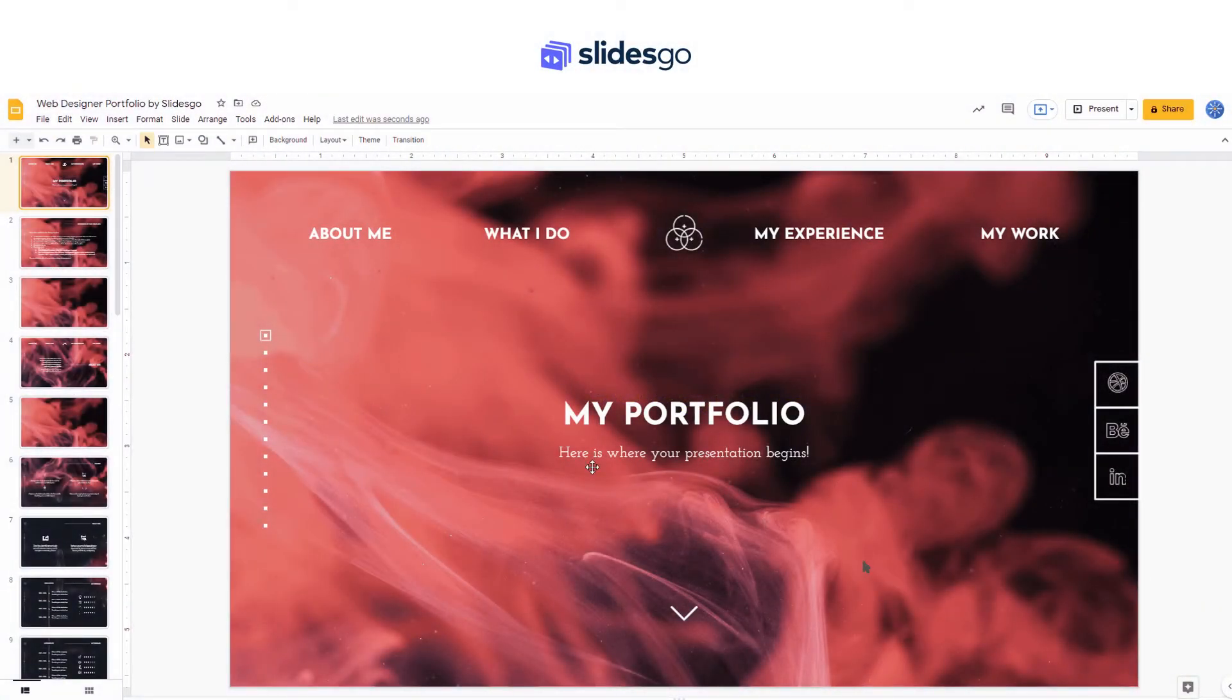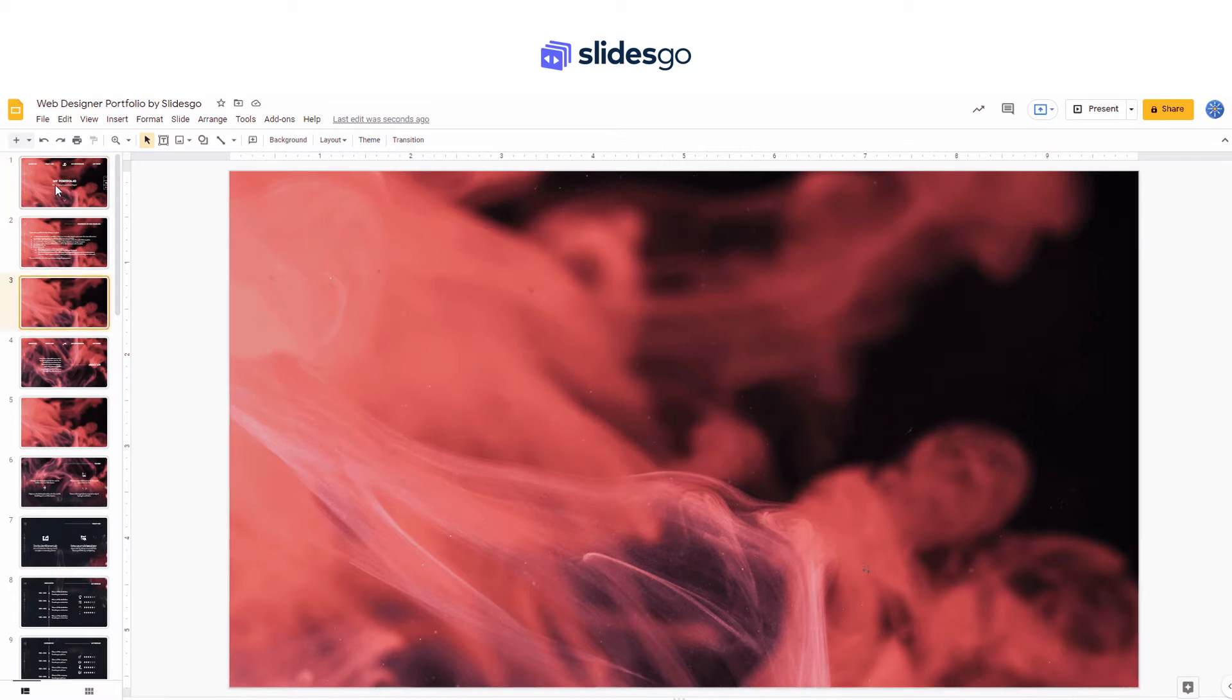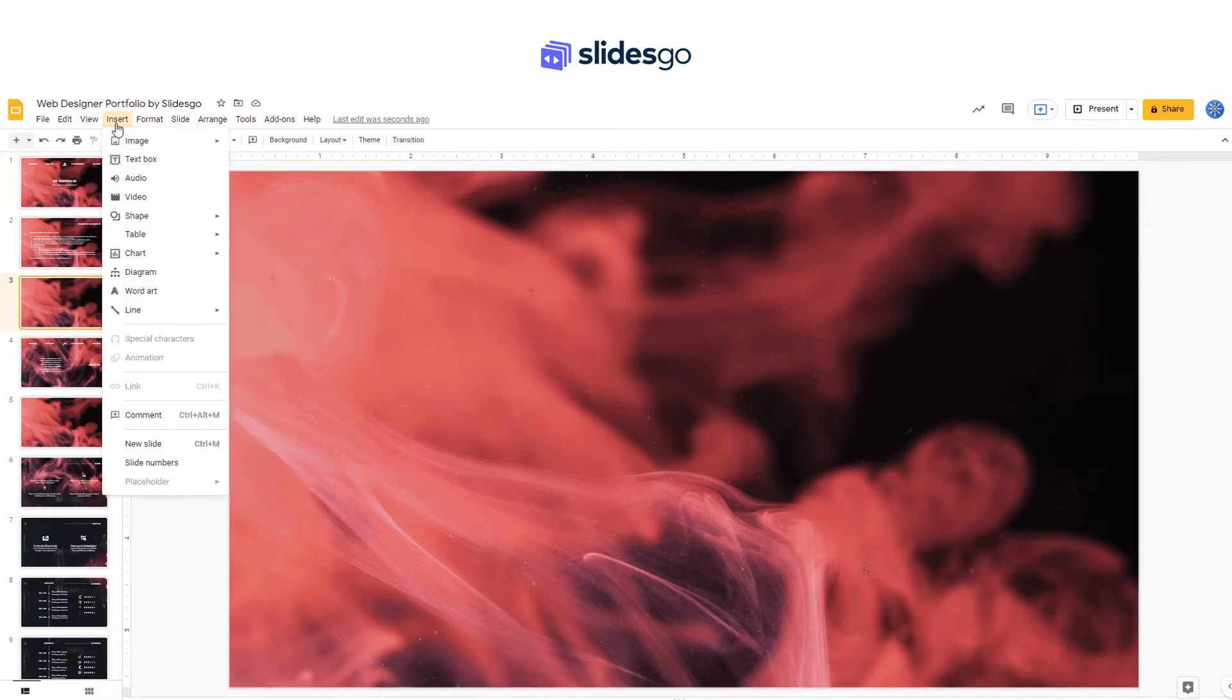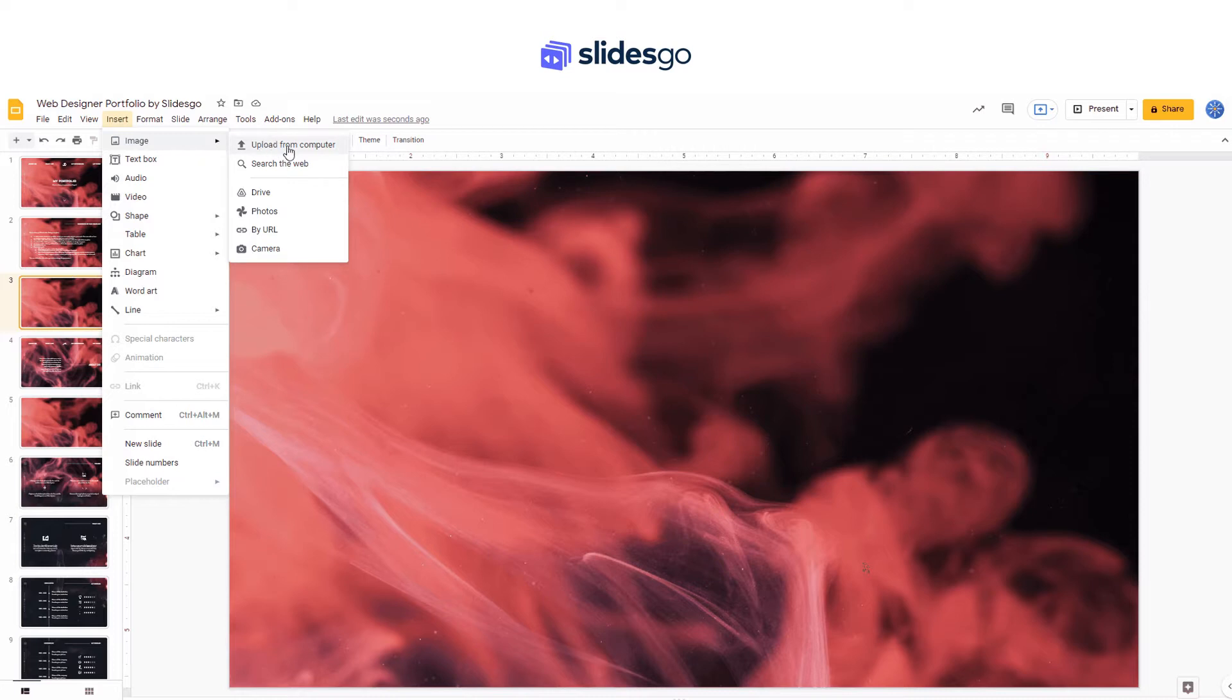If you want to insert a picture in your presentation, click on insert image. You can either upload one from your computer, search an image from the web, import it from Google Drive or Google Pictures, use a link, or you can even take a picture if your computer has a camera.